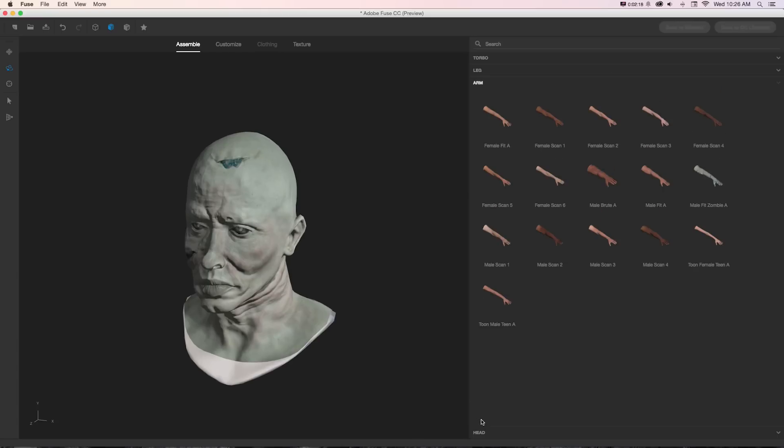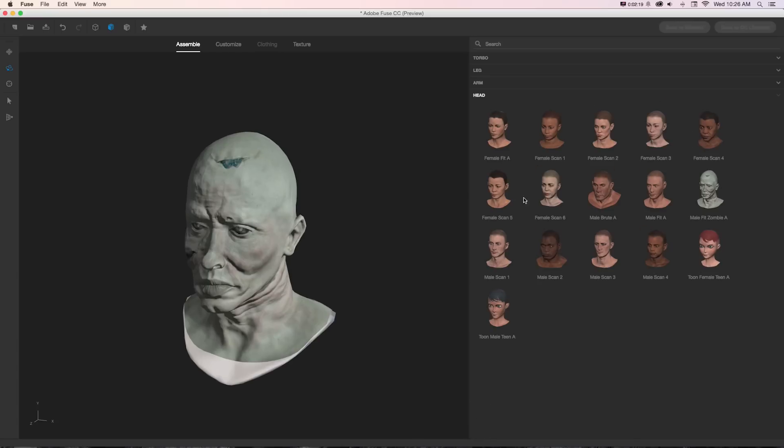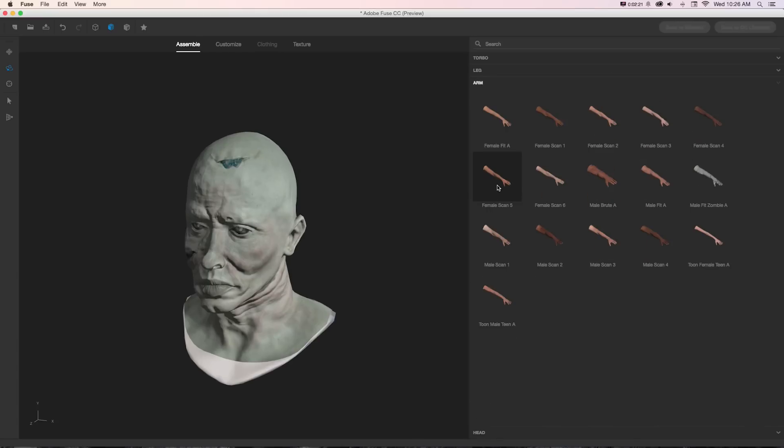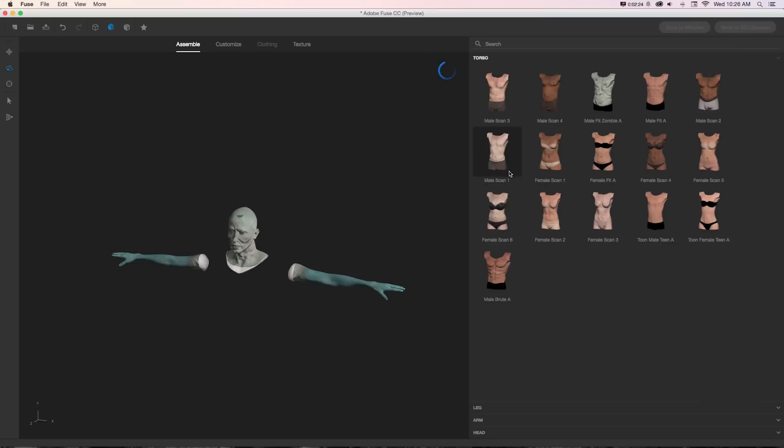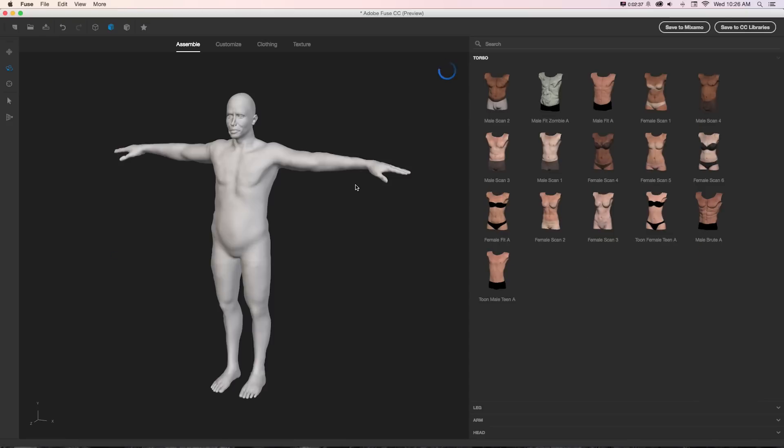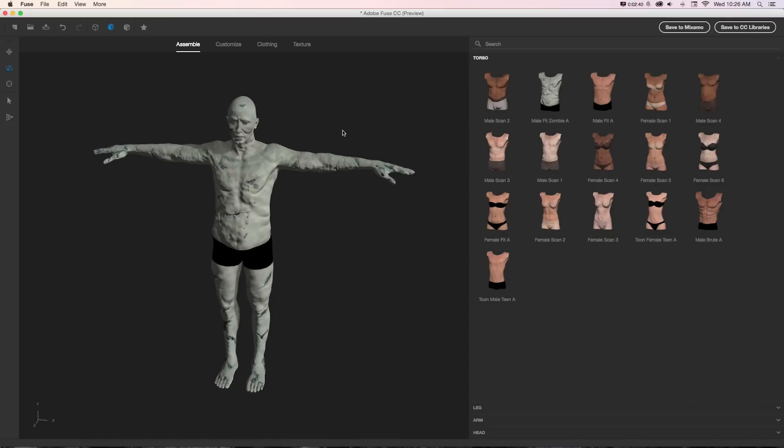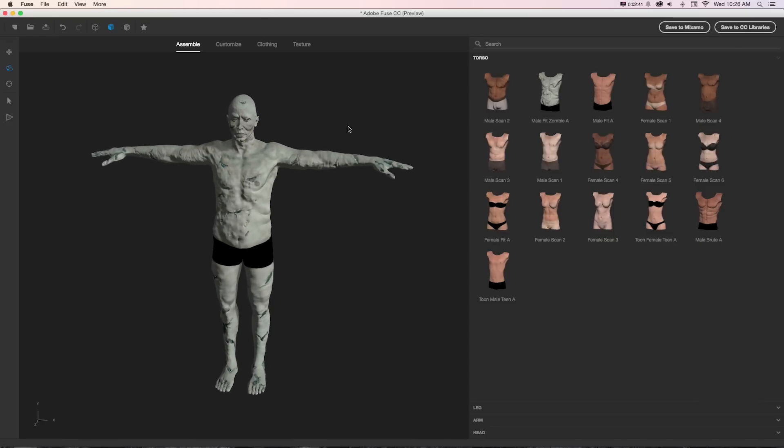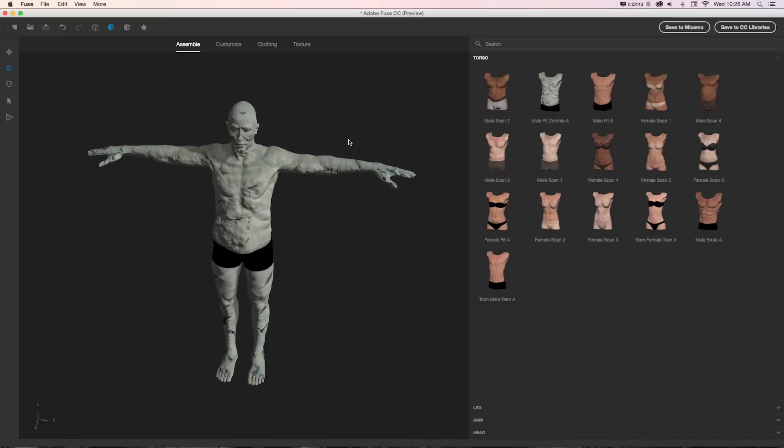Now to build out the rest of our character, we can open up leg, arm, and head and click those, and it will add whichever one we click to our model. Or if we go back to head and right-click on zombie and go to add matching parts, it'll populate this with that full matching character.